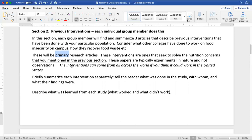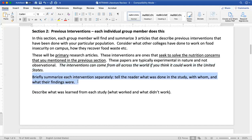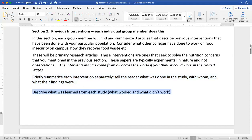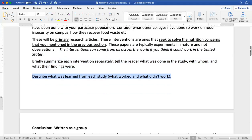These are all of your interventions. In this section you might find that there's some interesting things being done across the United States, and you can speak to that as long as you think it would be applicable within our population. Again, you're going to summarize each article — paragraph, paragraph, paragraph — describing what worked and what didn't work. Do a nice cohesive job tying everything together within your particular three studies.